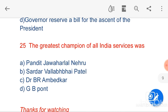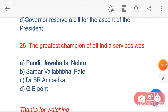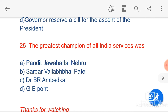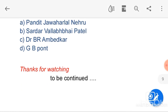My final question is: the greatest champion of All India Services was Sardar Vallabhbhai Patel. That's all for today.